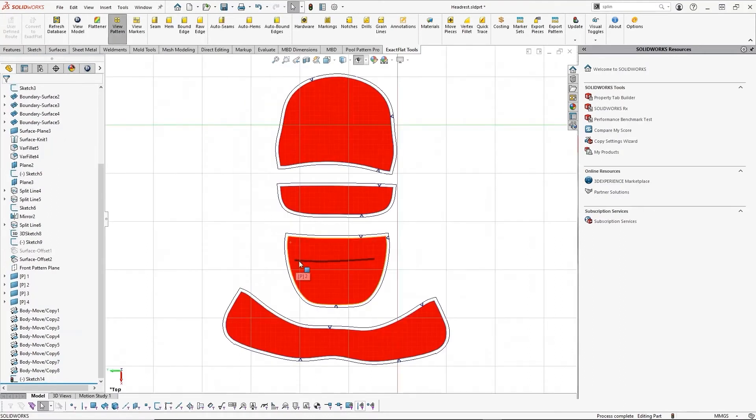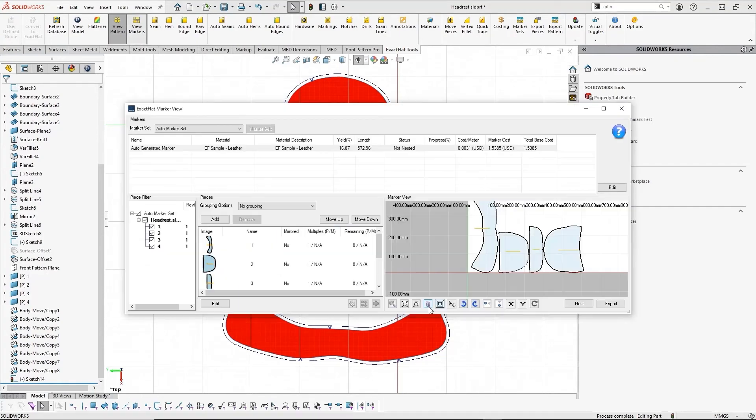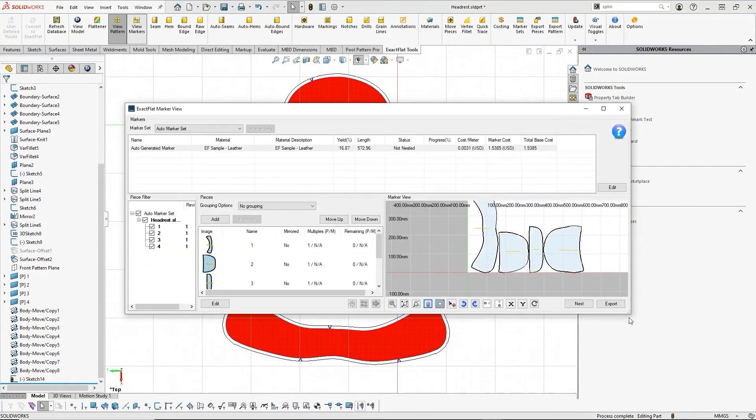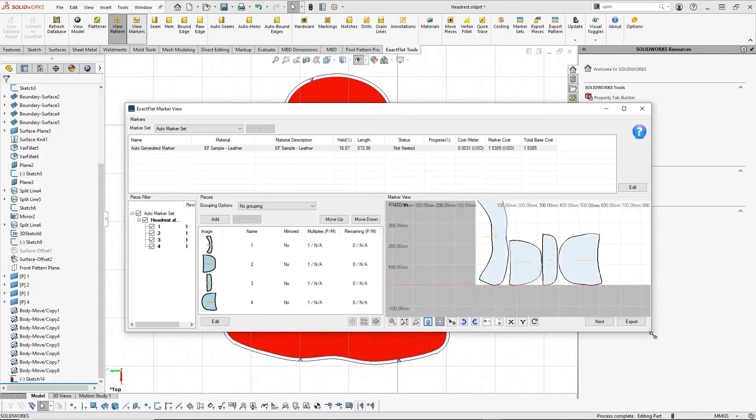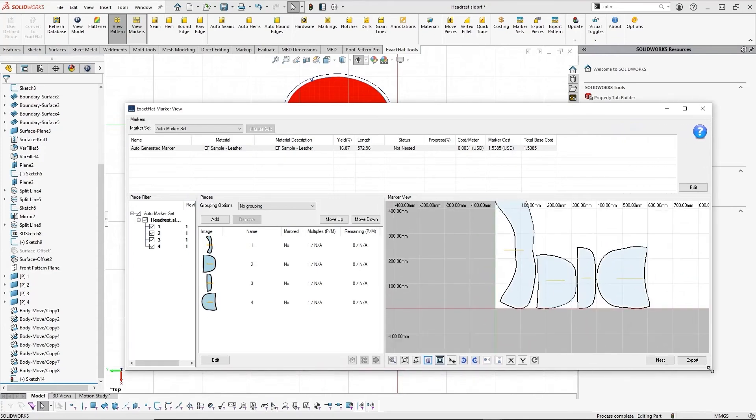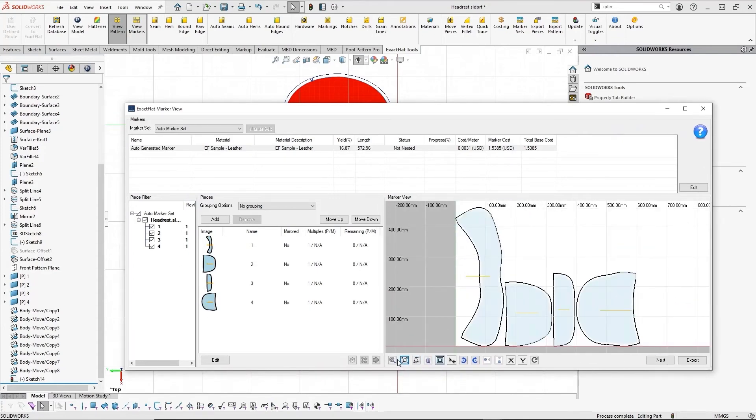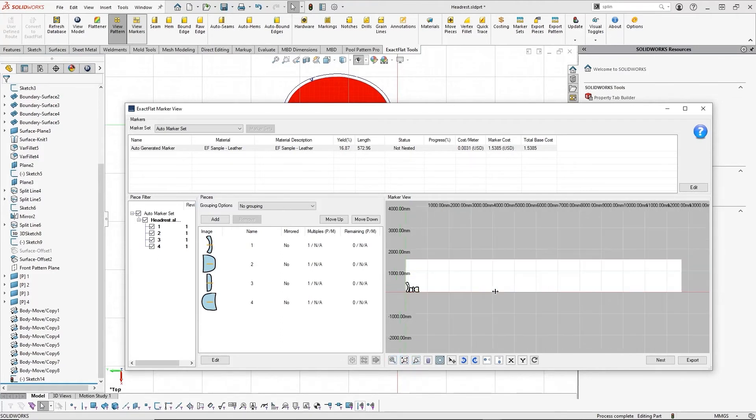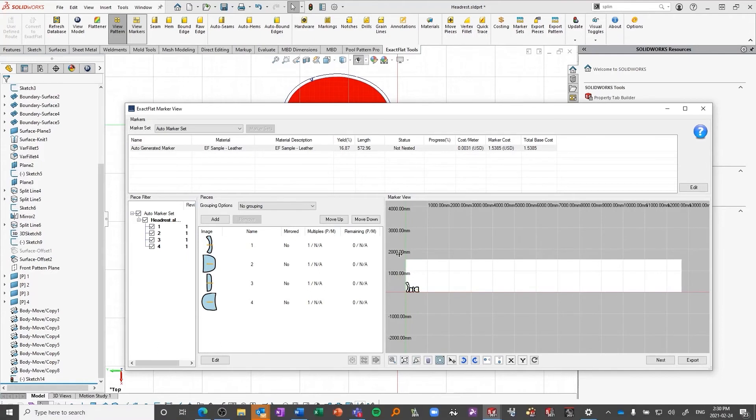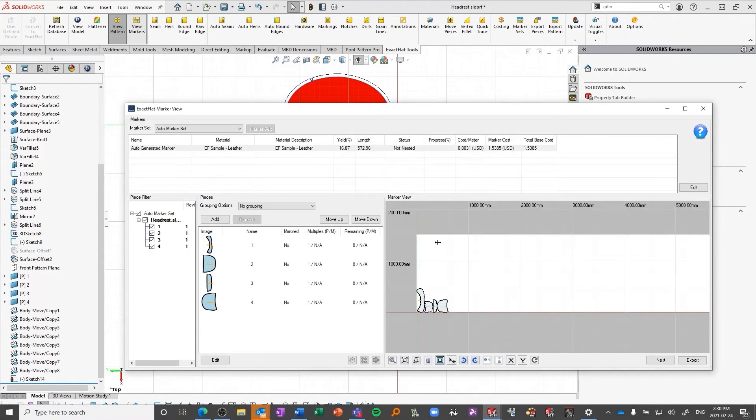Our pattern is looking pretty good now, and we want to line it up to our marker to prepare it for output to the cutter. In one click, we can get a full layout of our marker with dynamic information like marker cost and material utilization. ExactFlat can automatically lay out our material based on any lay rules of our choosing or if we have specified a grain direction for our material.